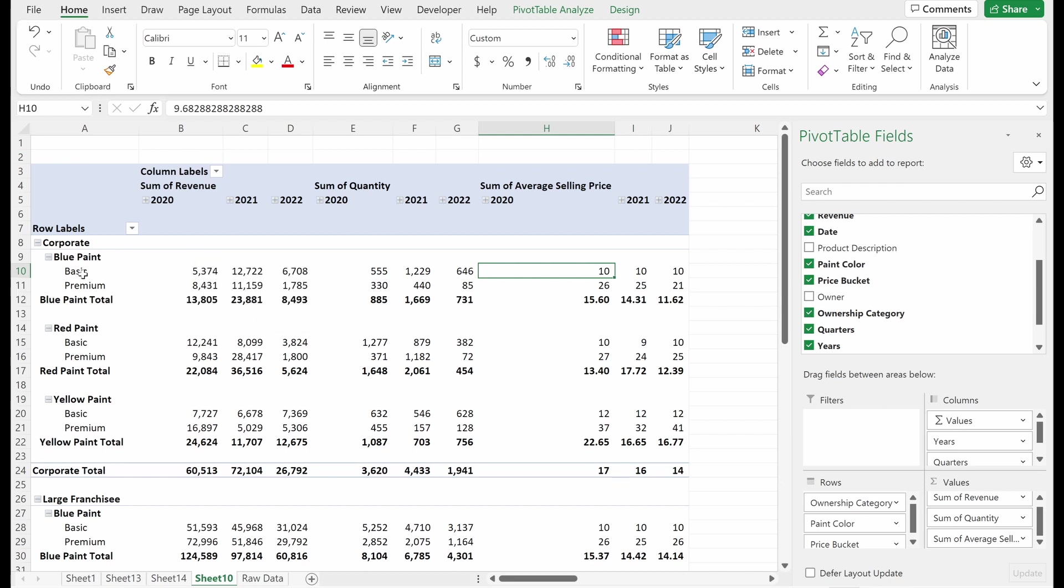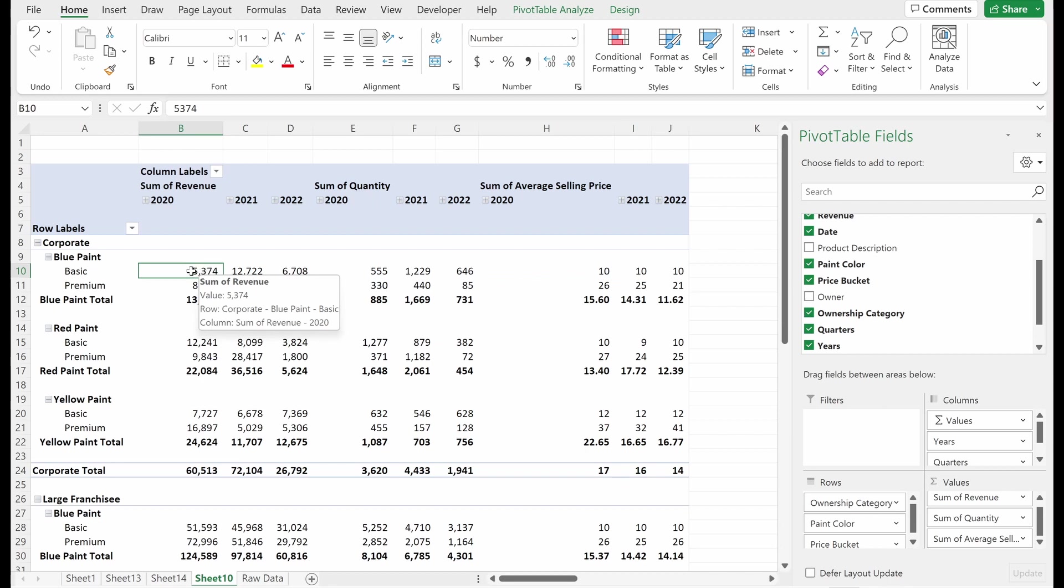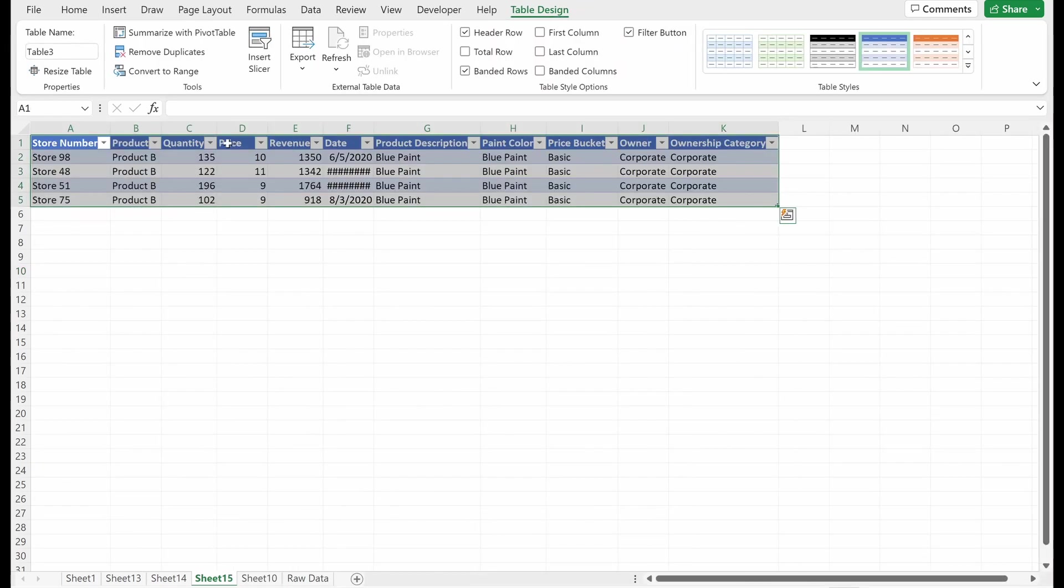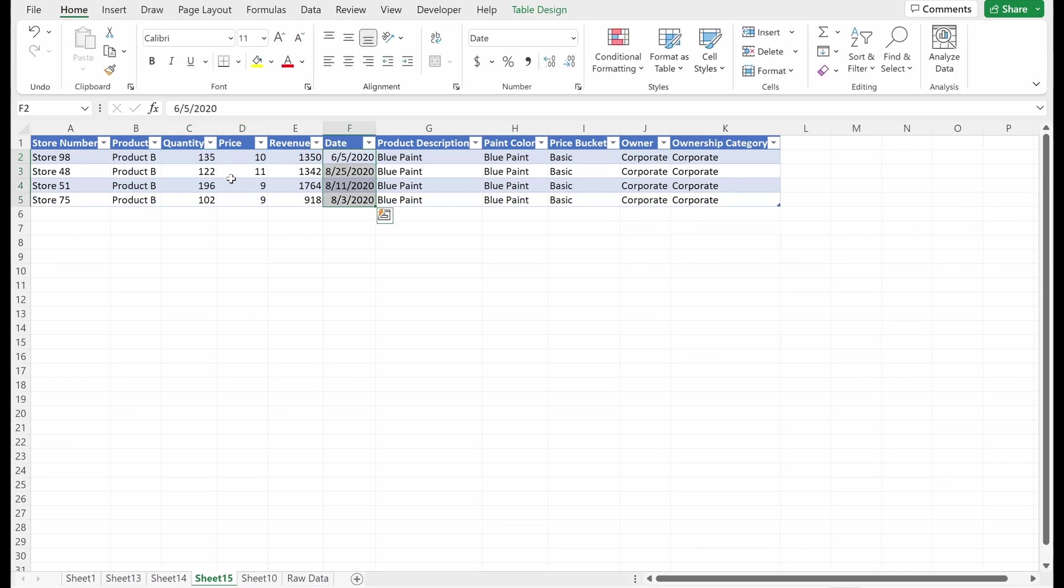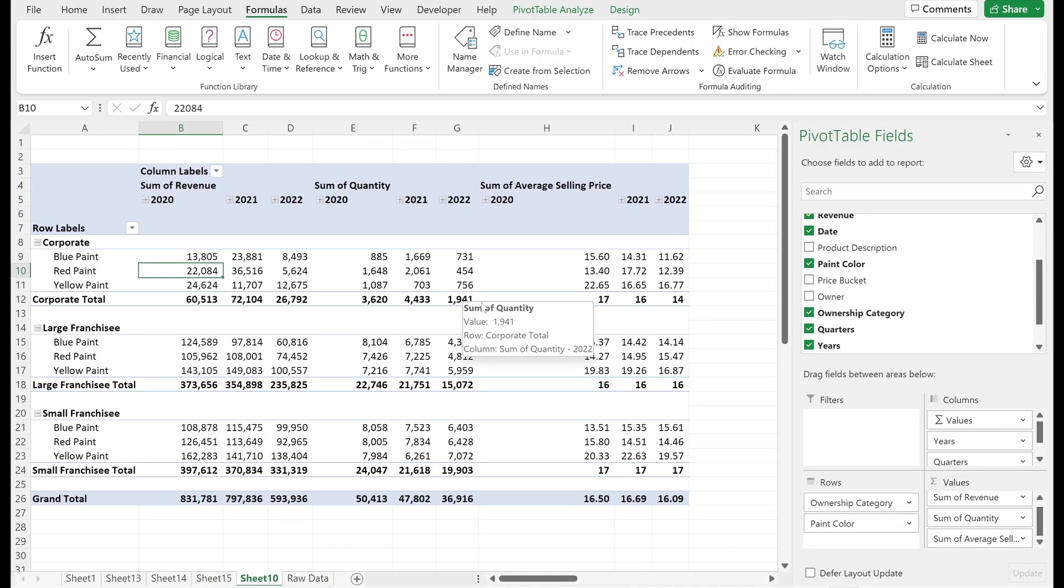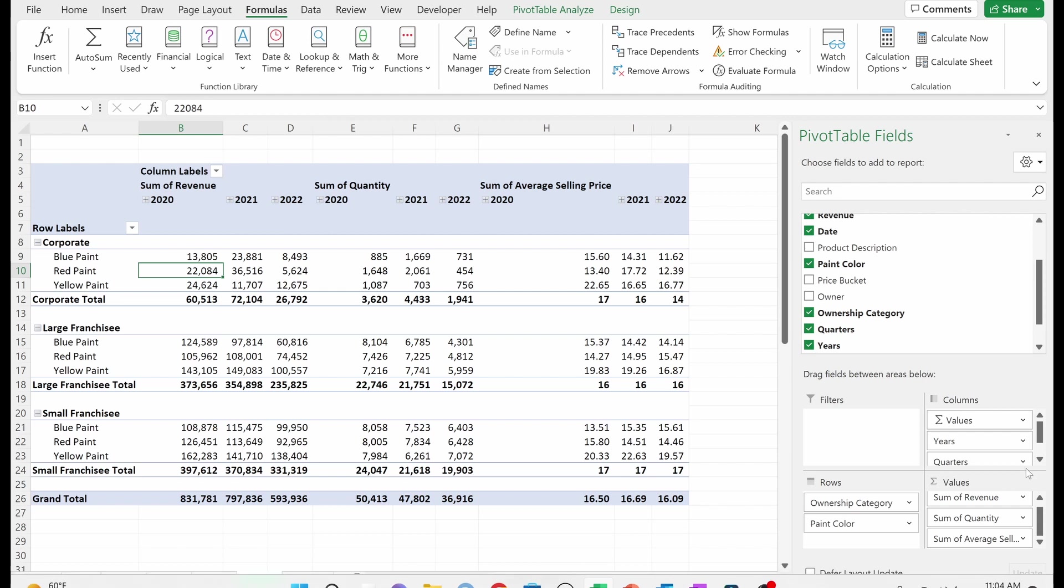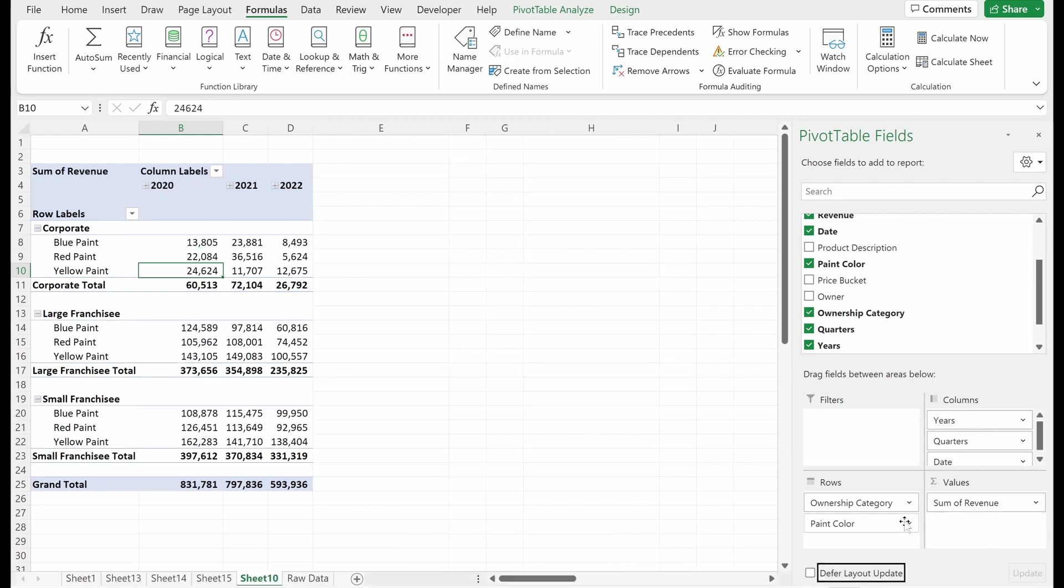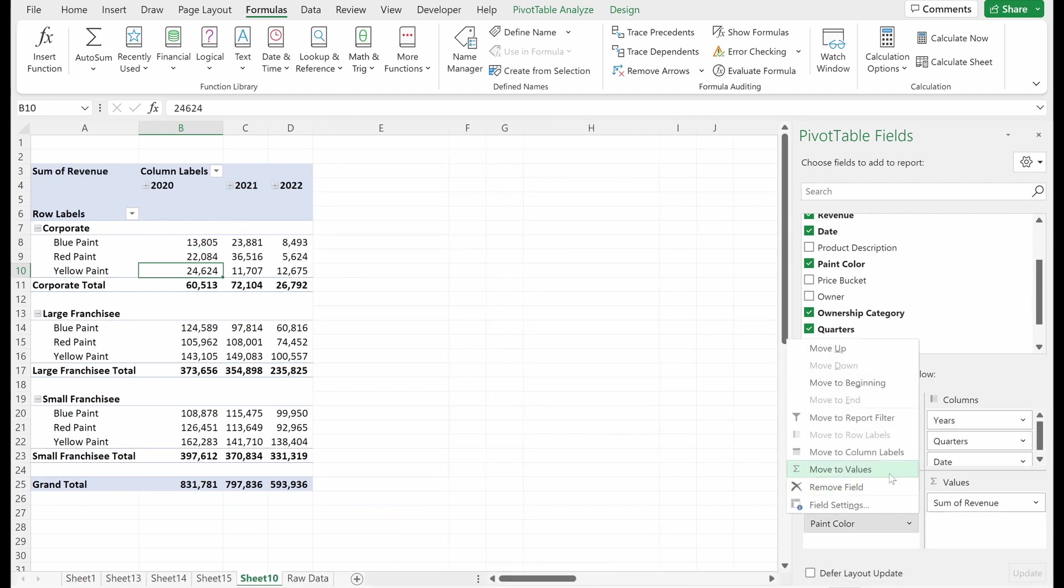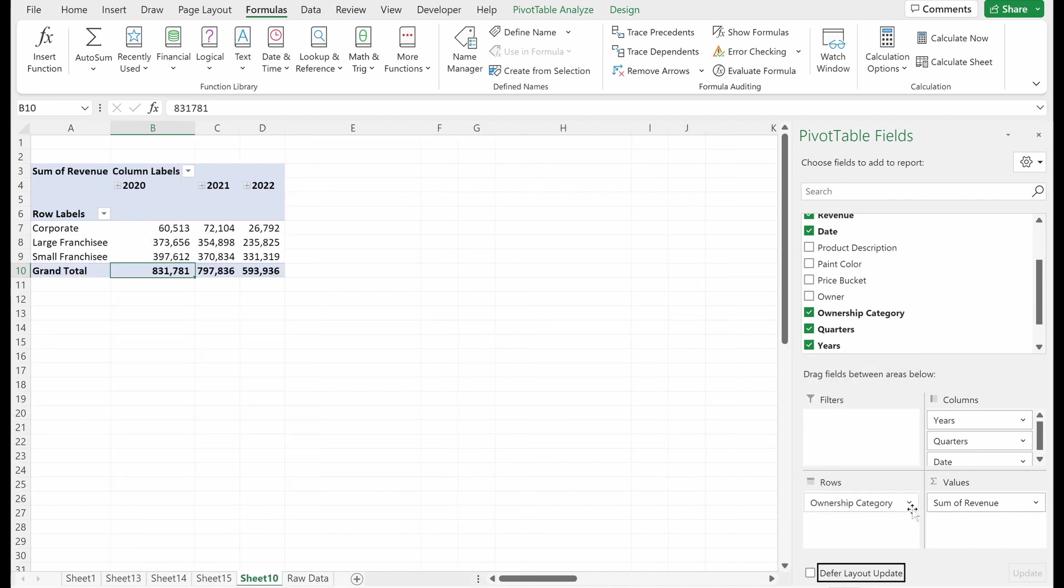And again, if you want to view what data is in each of these sets, so this would be corporate blue paint basic sold in 2020. I can just double click here and we'll pull up the four instances. Those sales occurred in 2020. Pretty simple.